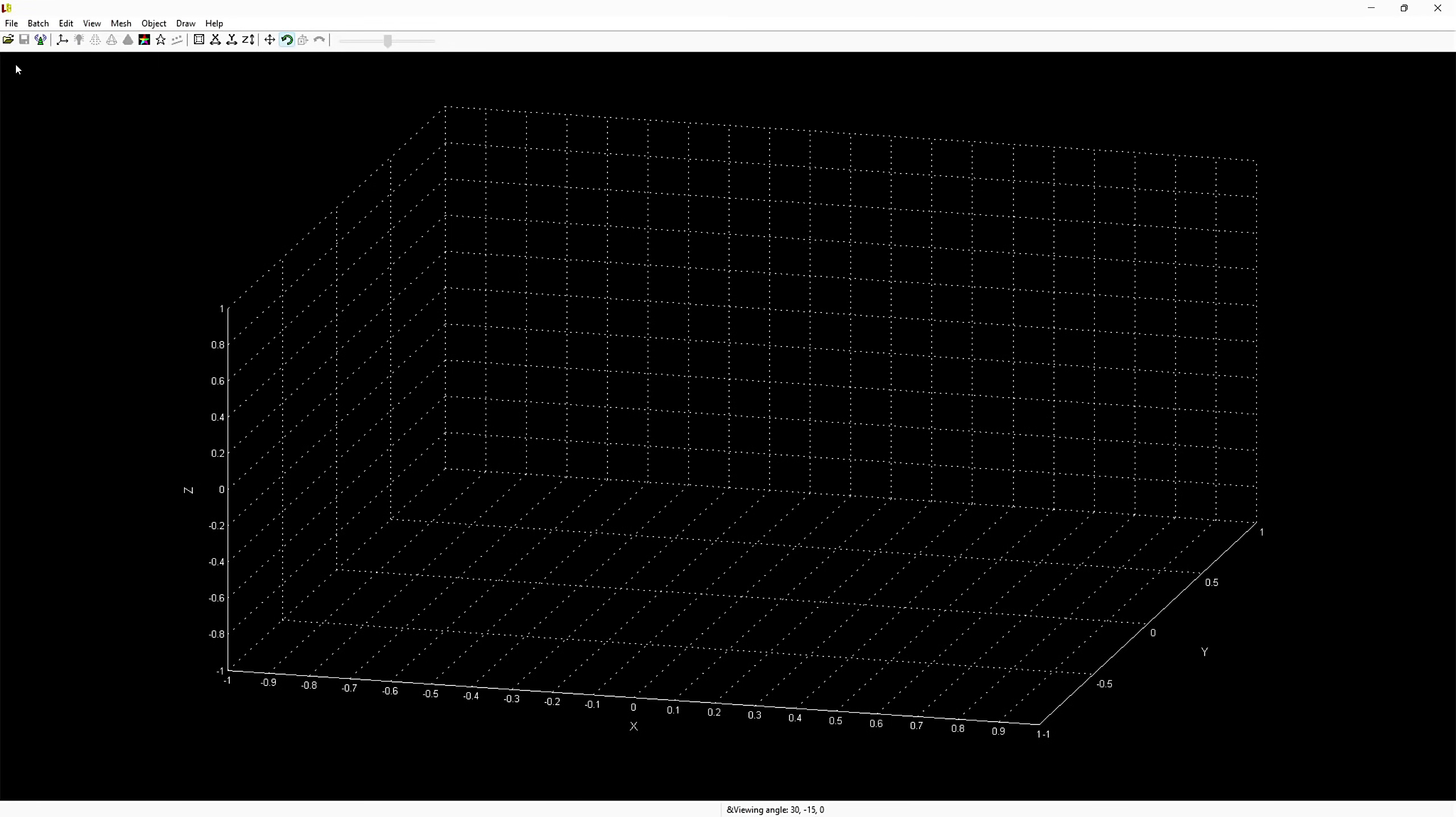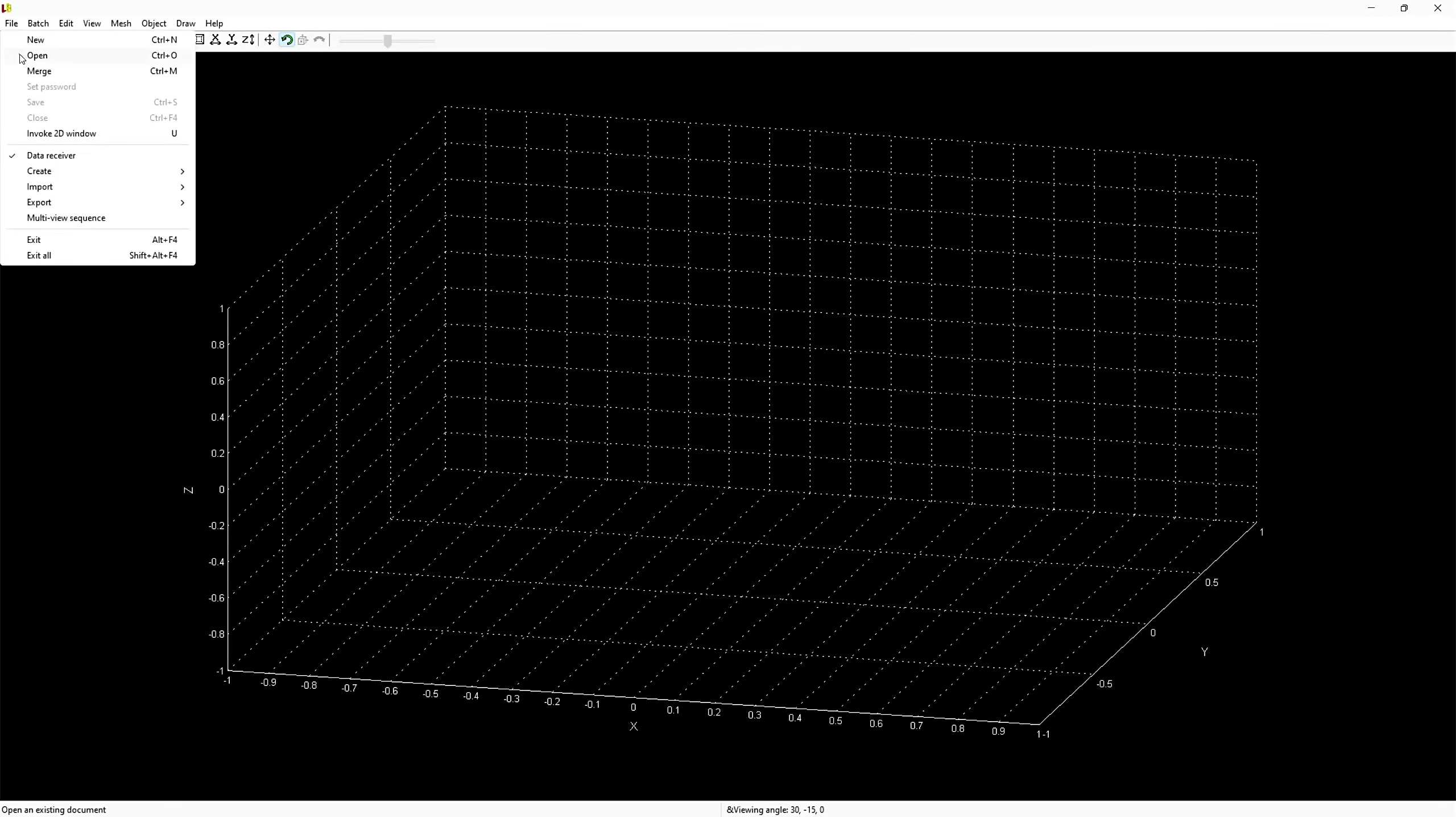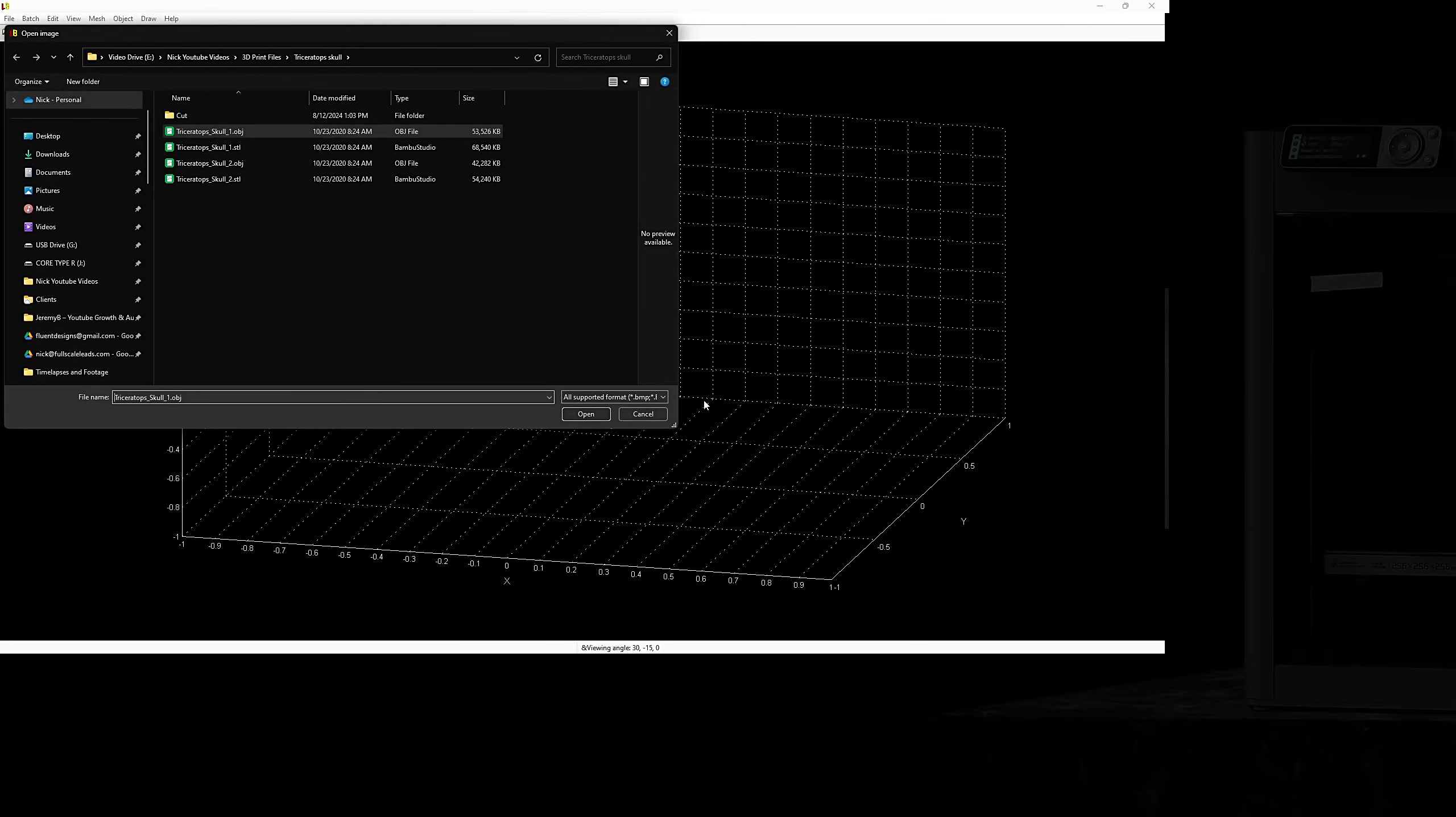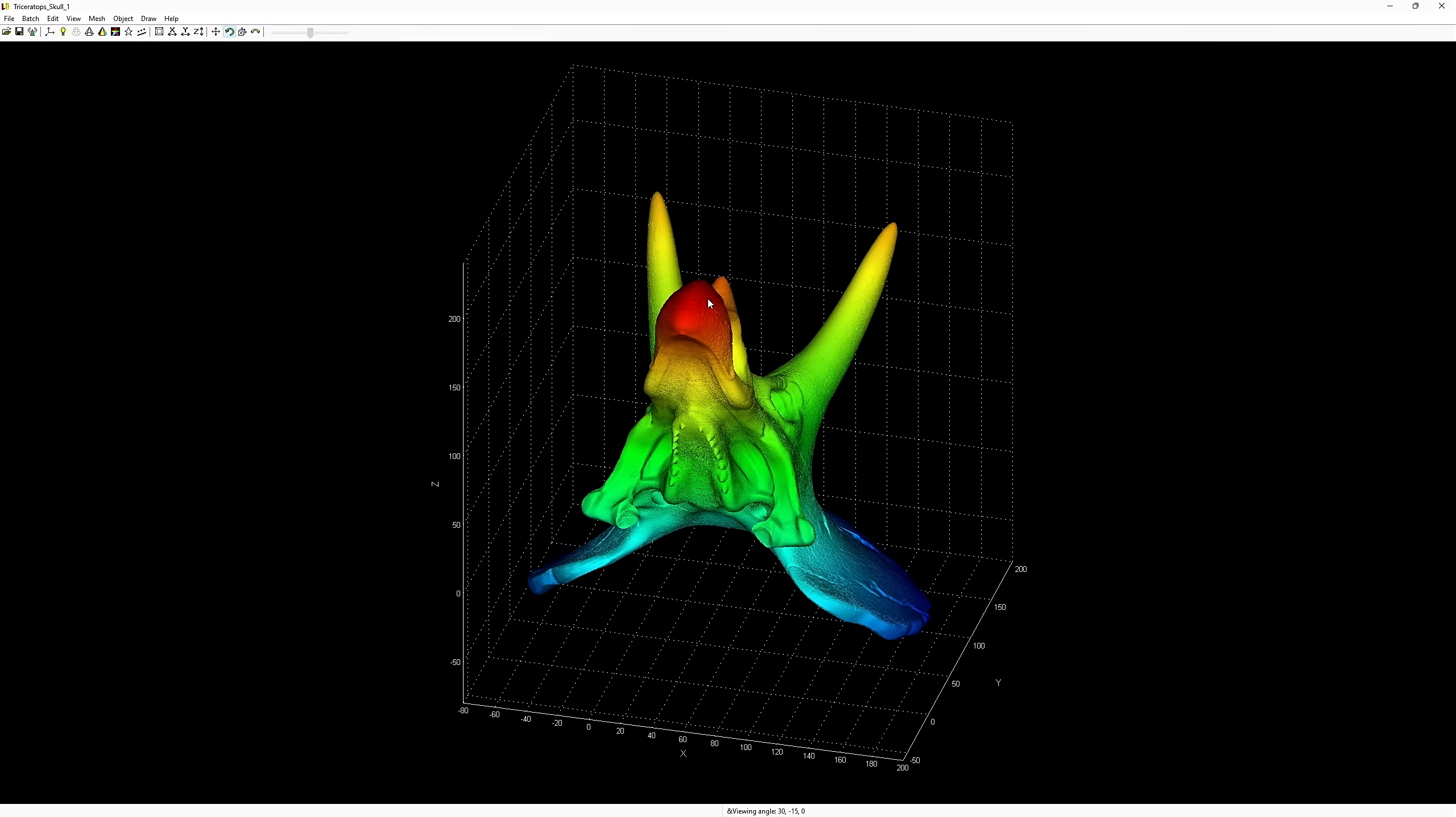The first thing we need to do is import our triceratops model. Oh, and by the way, this model is completely free. I downloaded it from Colts3D and we'll add a link in the description below if you wanted to follow along. First, go up to File, then Open. Then browse for the model you would like to enlarge and cut. After your model is open in the view pane, it will display in a colorful rainbow. The colors go from dark blue at the bottom of the z-axis to a red at the top of the z-axis.